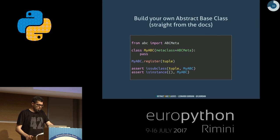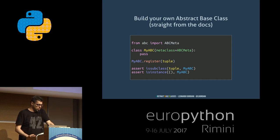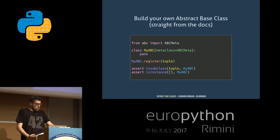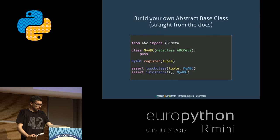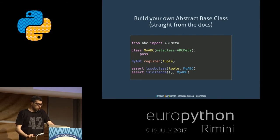How do you build your own abstract base class? From the abc module, which defines abstract base classes, I import ABCMeta, which is a meta-class. I define a class, my_ABC, and I set its metaclass to ABCMeta. My class can be empty. Then I can use register — for example, my_ABC.register(tuple). What happens is that I can say tuple is a subclass of my_ABC, and an instance of tuple, like (), is an instance of my_ABC.